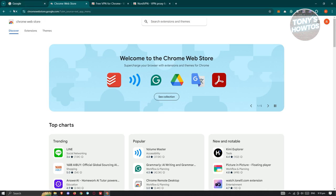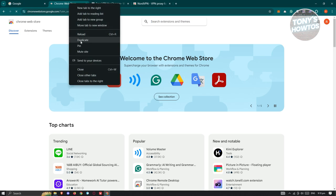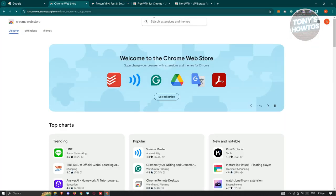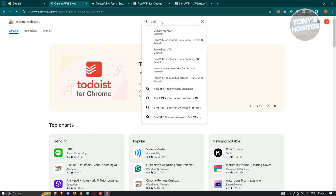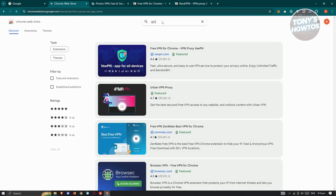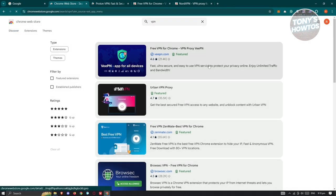When we visit the store, it allows you to search. When you search VPN here, it's going to give you different results that you could use.